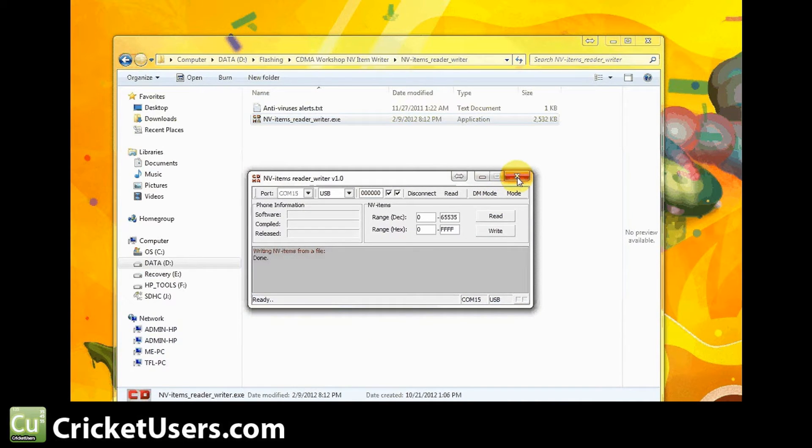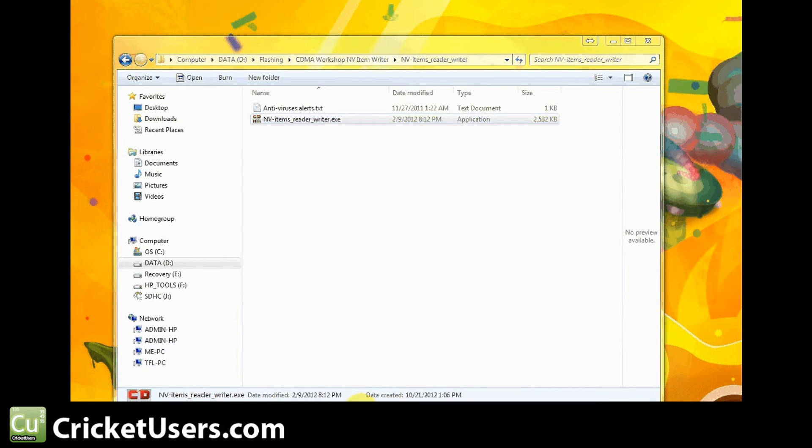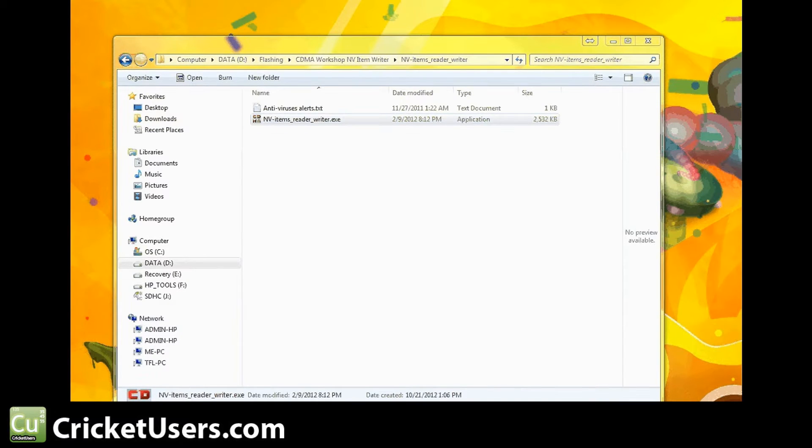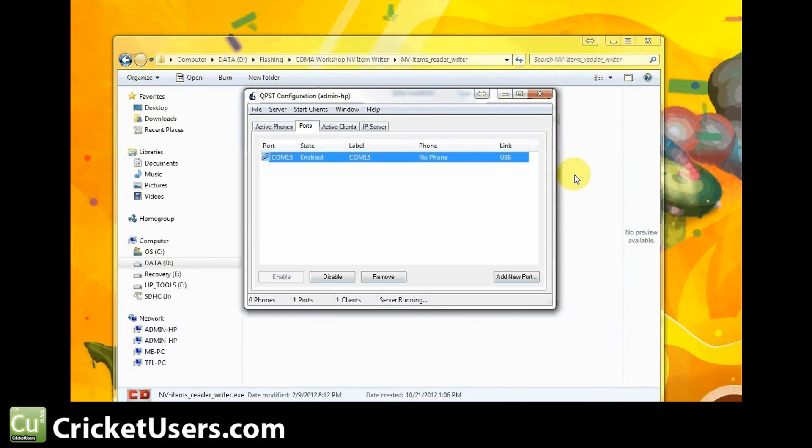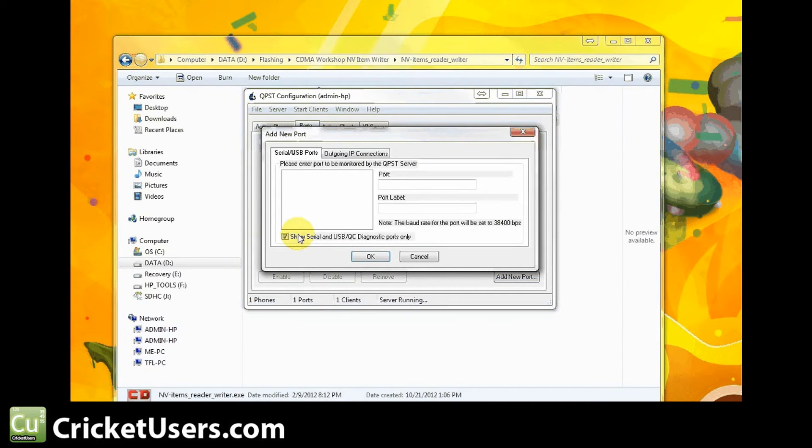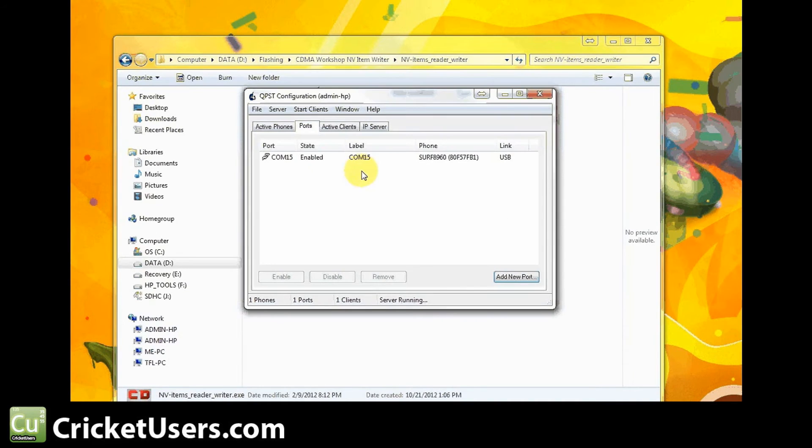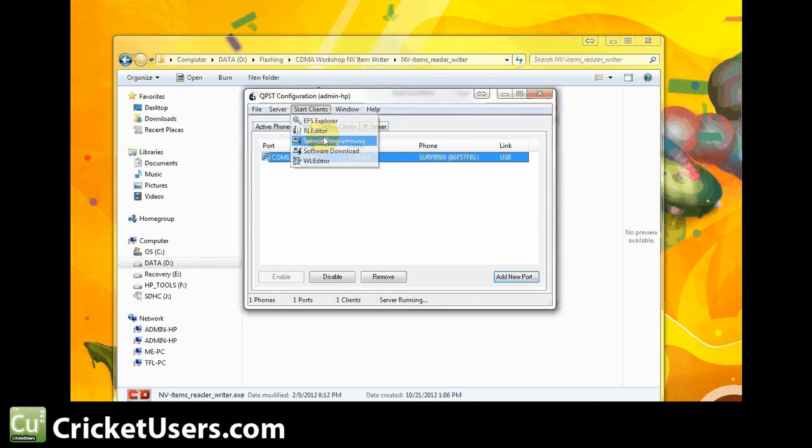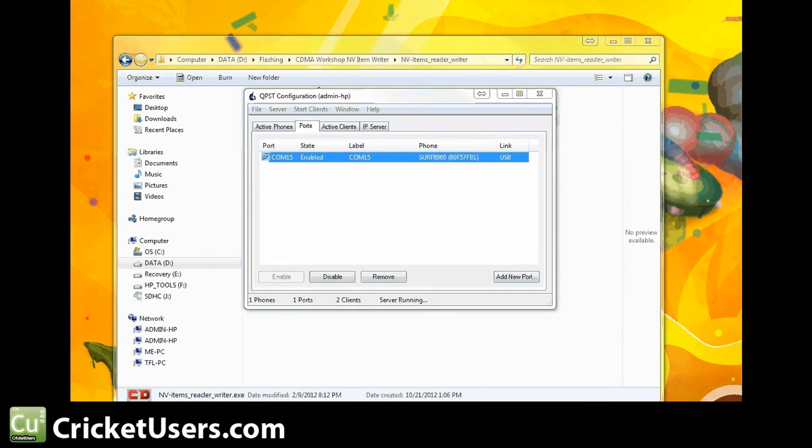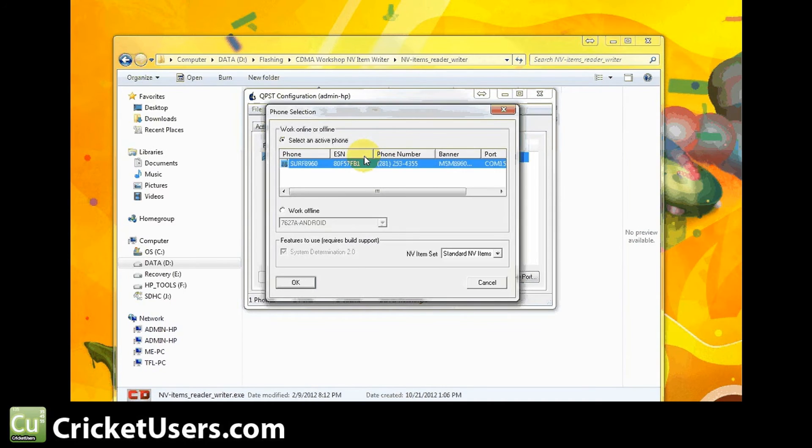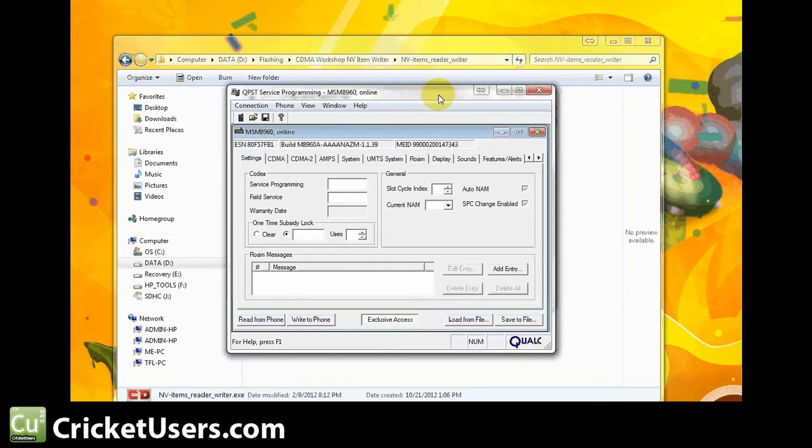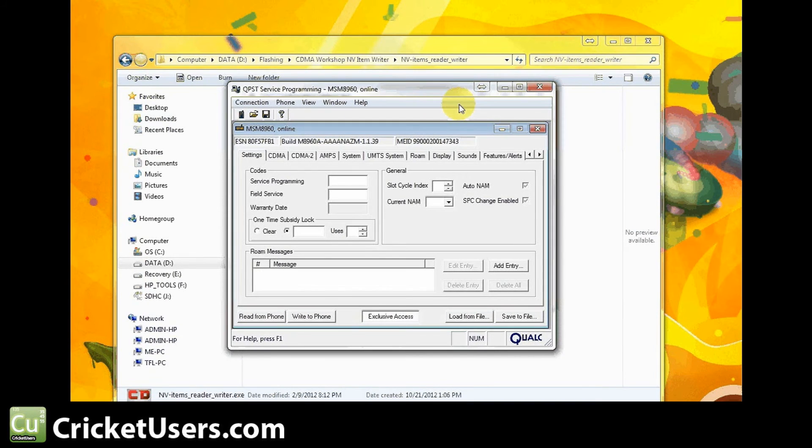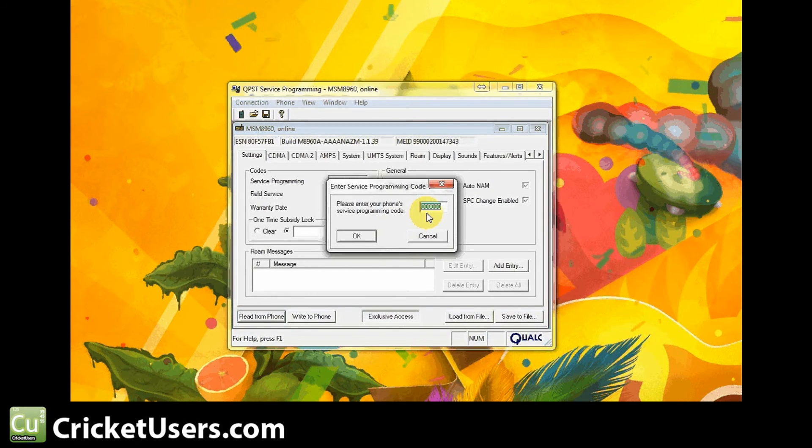You can go ahead and close that down. You don't need to reset the phone at this time. Go ahead and go into your QPST. We'll go into QPST configuration first in case you've never done anything with QPST. It comes up something like this. You'll go into port, add new port, and you should see that diag port. Click the check box, if you don't add it, and then you'll come up with a device like this if everything's working properly. Go to start clients, service programming. You'll see a phone selection screen. Go ahead and select your phone and hit OK, then you'll be brought to this right here. Go ahead and read from the phone, enter your SPC, hit OK.